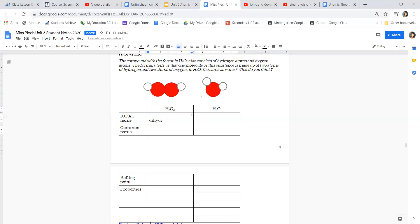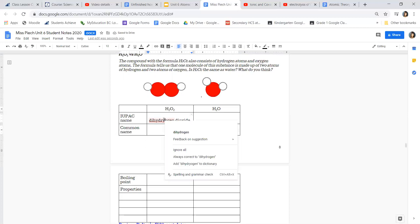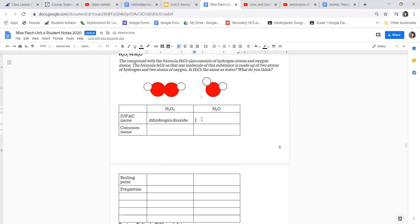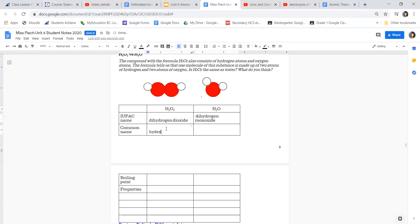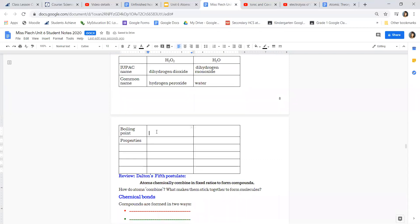With one extra oxygen atom, it's no longer water — it's actually hydrogen peroxide. The official name for hydrogen peroxide is dihydrogen dioxide, and for water it is dihydrogen monoxide. The prefix 'di' stands for two — hydrogen peroxide has two oxygen atoms and two hydrogen atoms, while water has only one oxygen, which is why it's 'mono,' but still two hydrogen atoms.